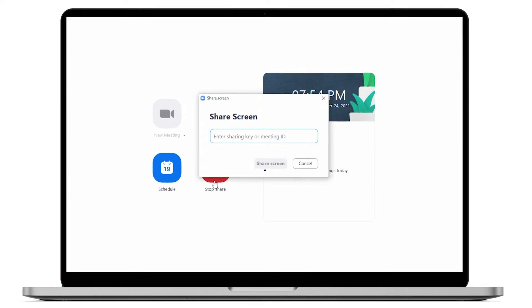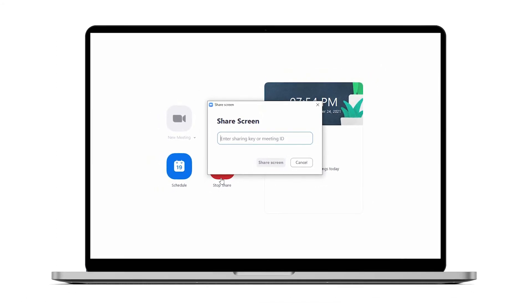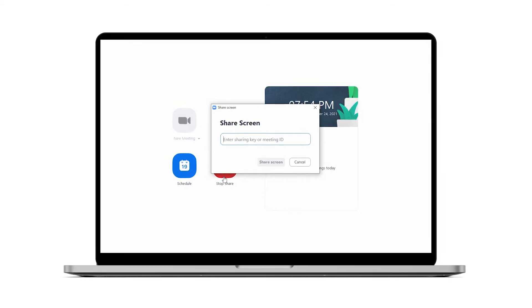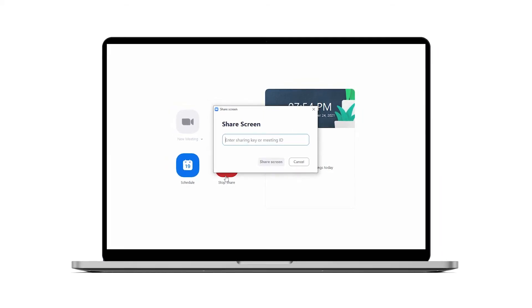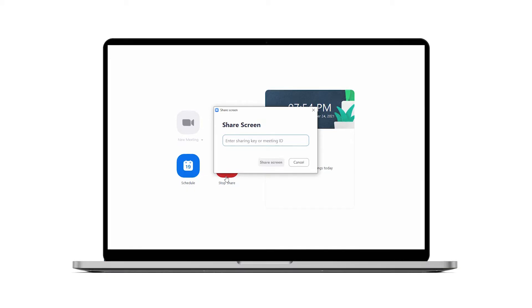If you've entered a meeting ID, you can select the screen or application you want to share. If you entered a sharing key, it will automatically share your entire desktop.